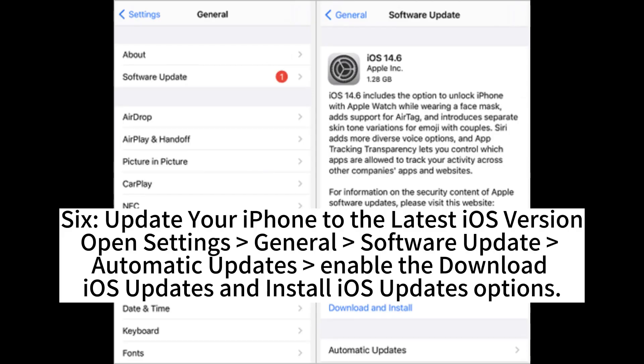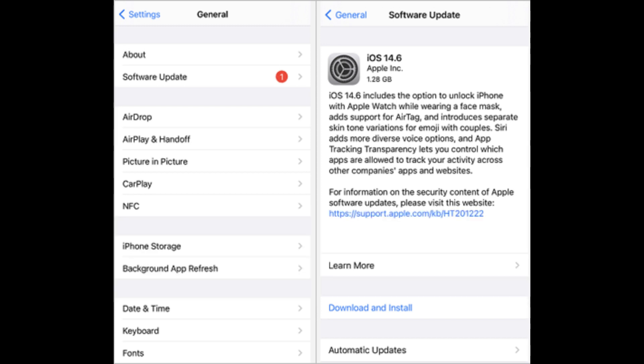6. Update your iPhone to the latest iOS version. Open Settings > General > Software Update > Automatic Updates, and enable the Download iOS Updates and Install iOS Updates options.